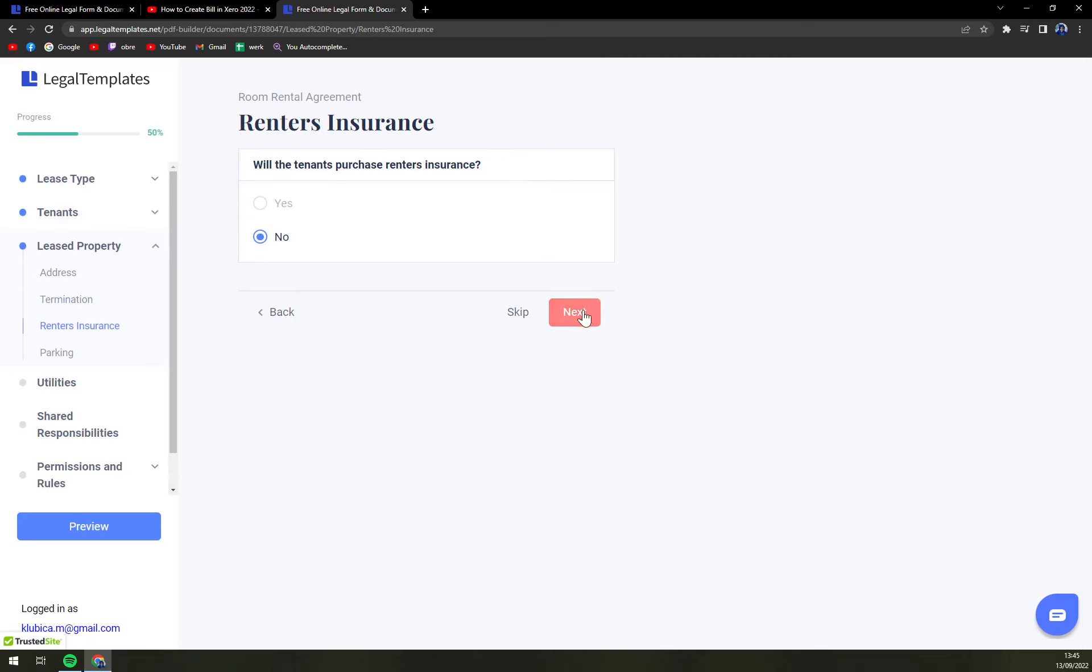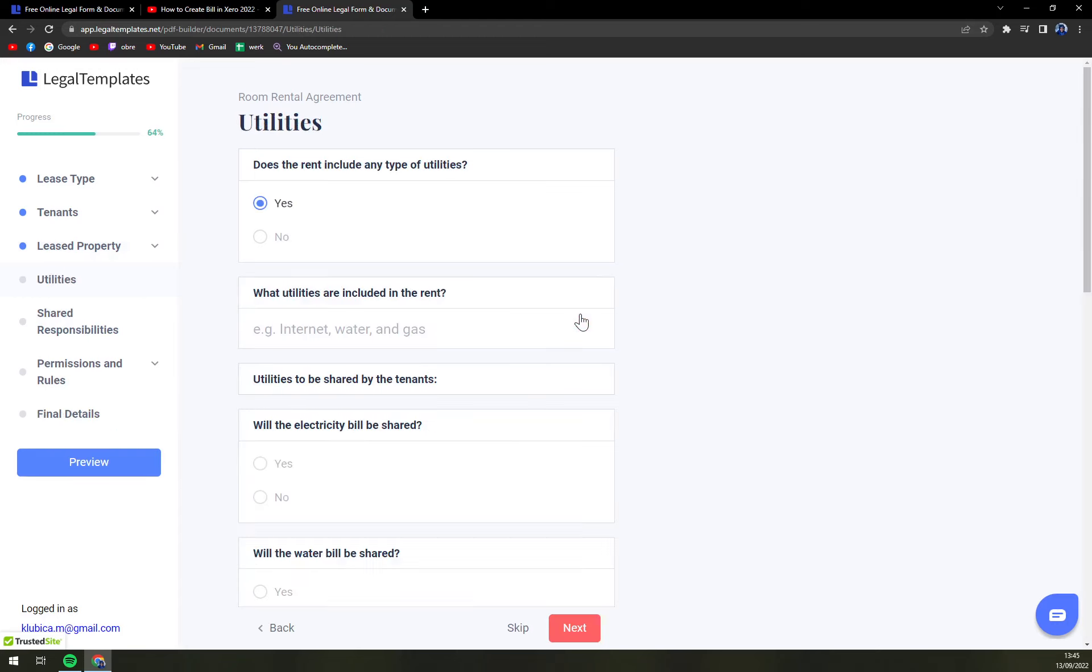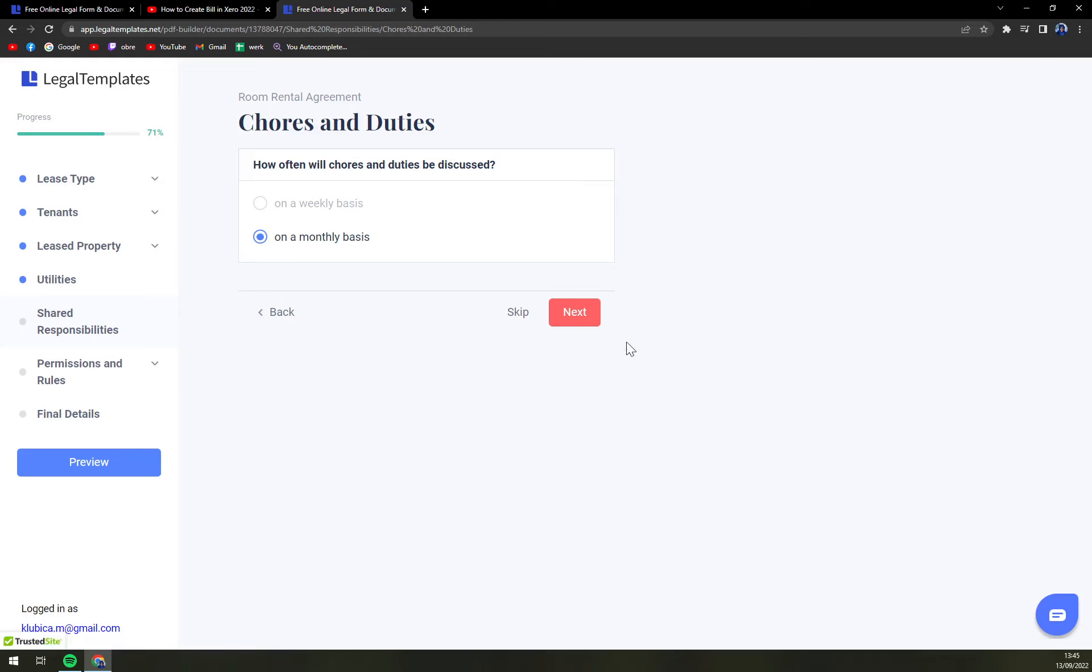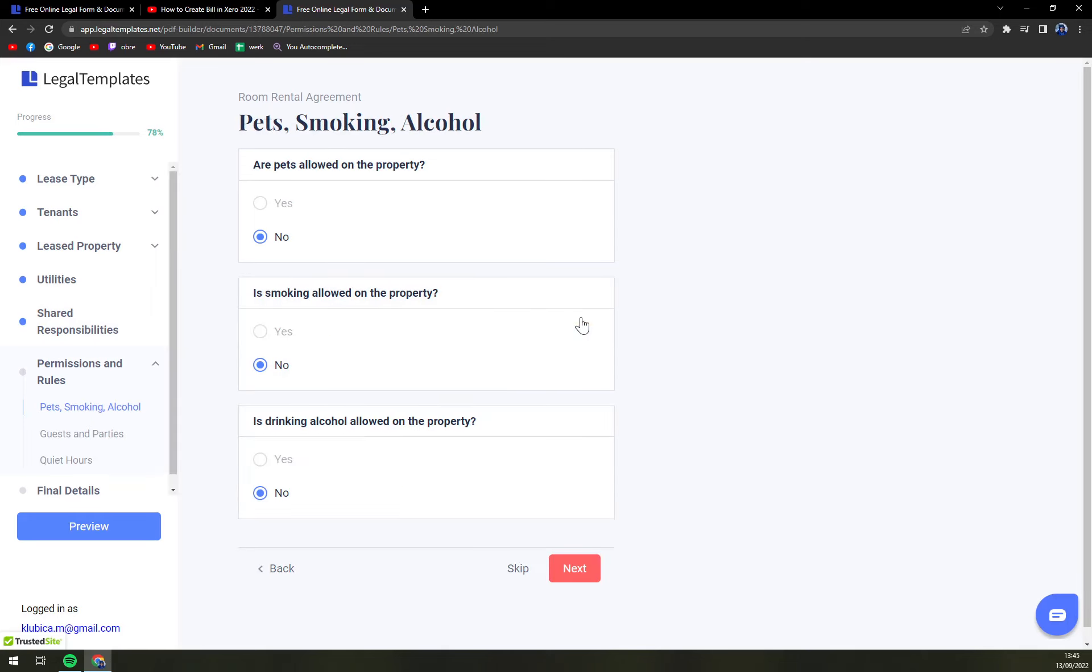Termination, renter's insurance, if there's a parking or not, utilities, chores and duties. What the tenants should do on the monthly basis if they want to stay there.